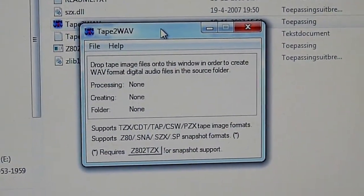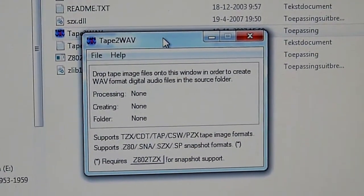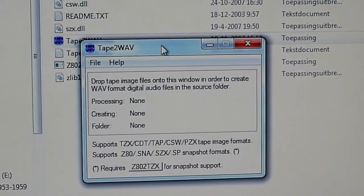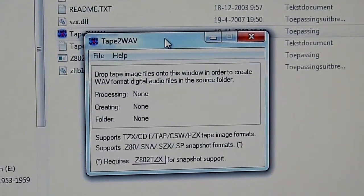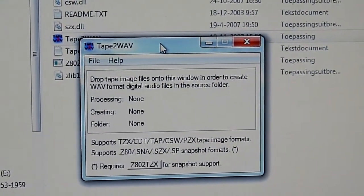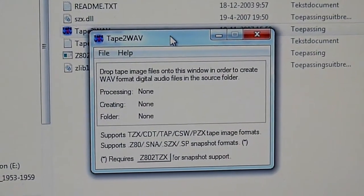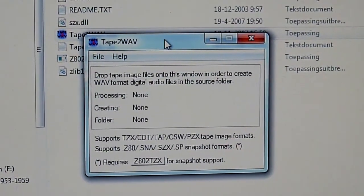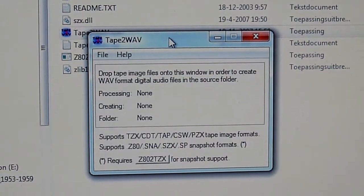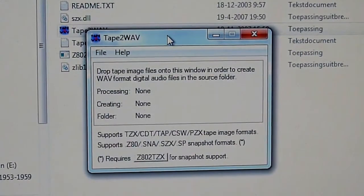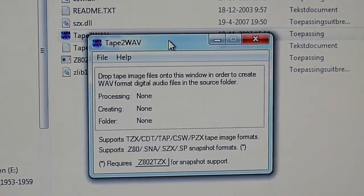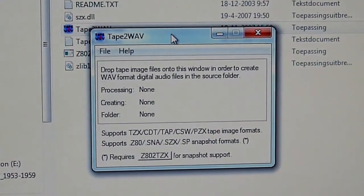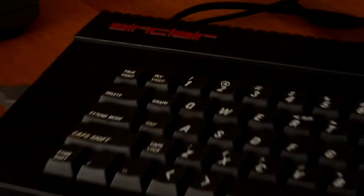That's the software I use to convert Spectrum snapshot formats or tape image formats into regular WAV files to be used on a real genuine Spectrum like this one.